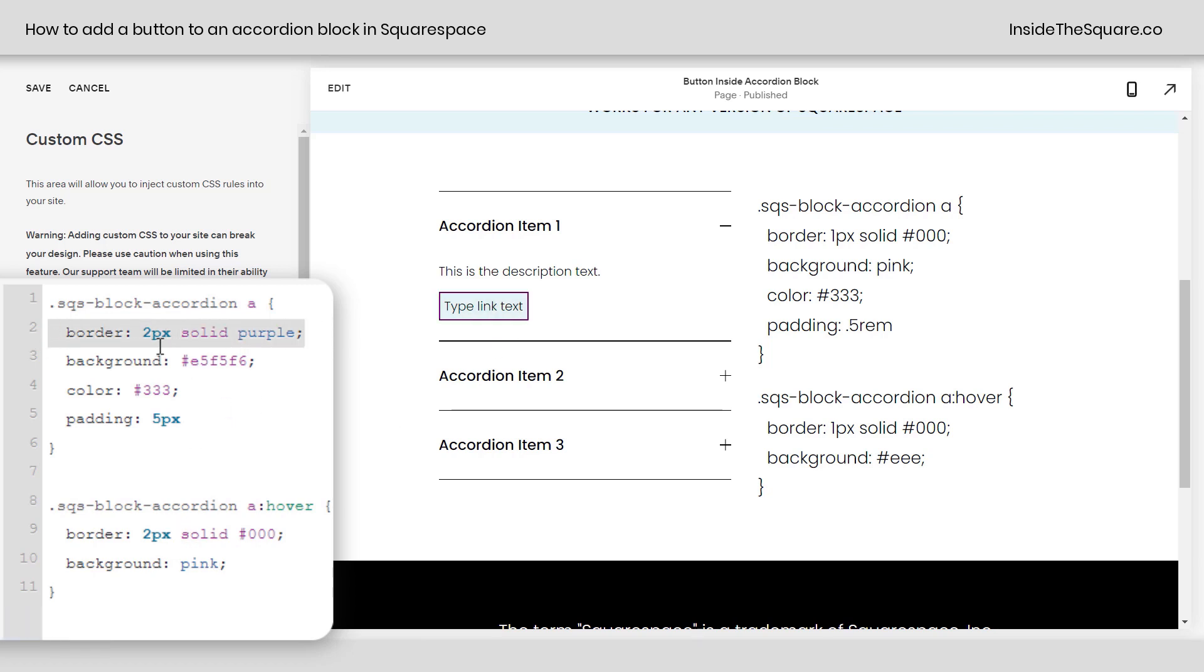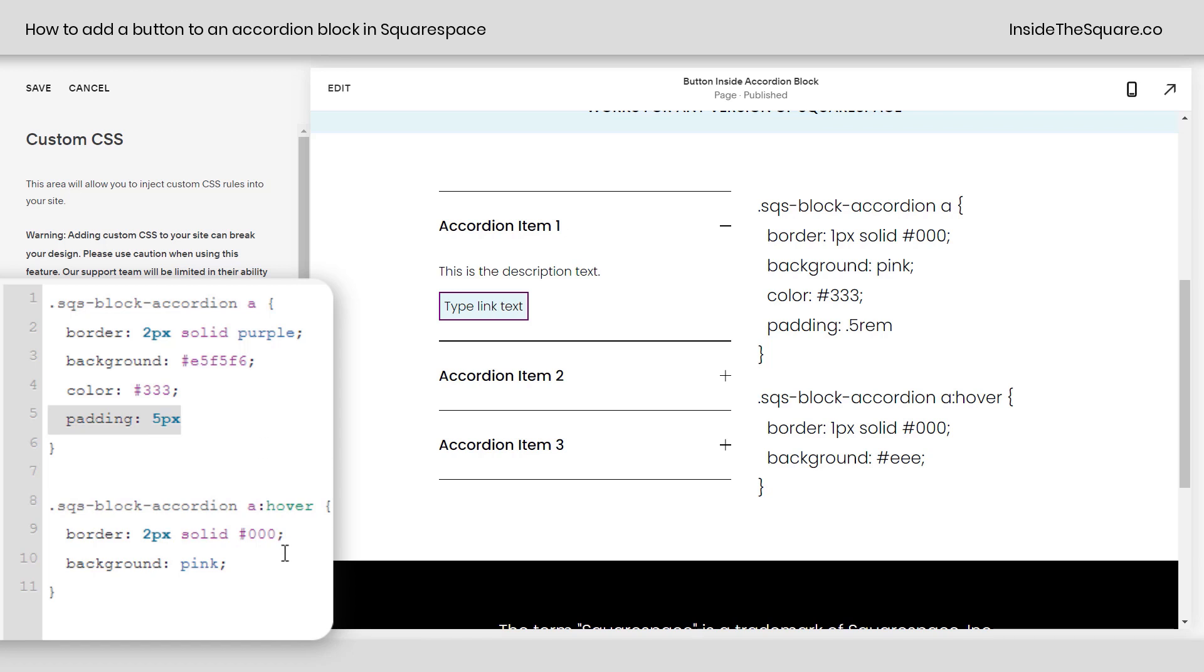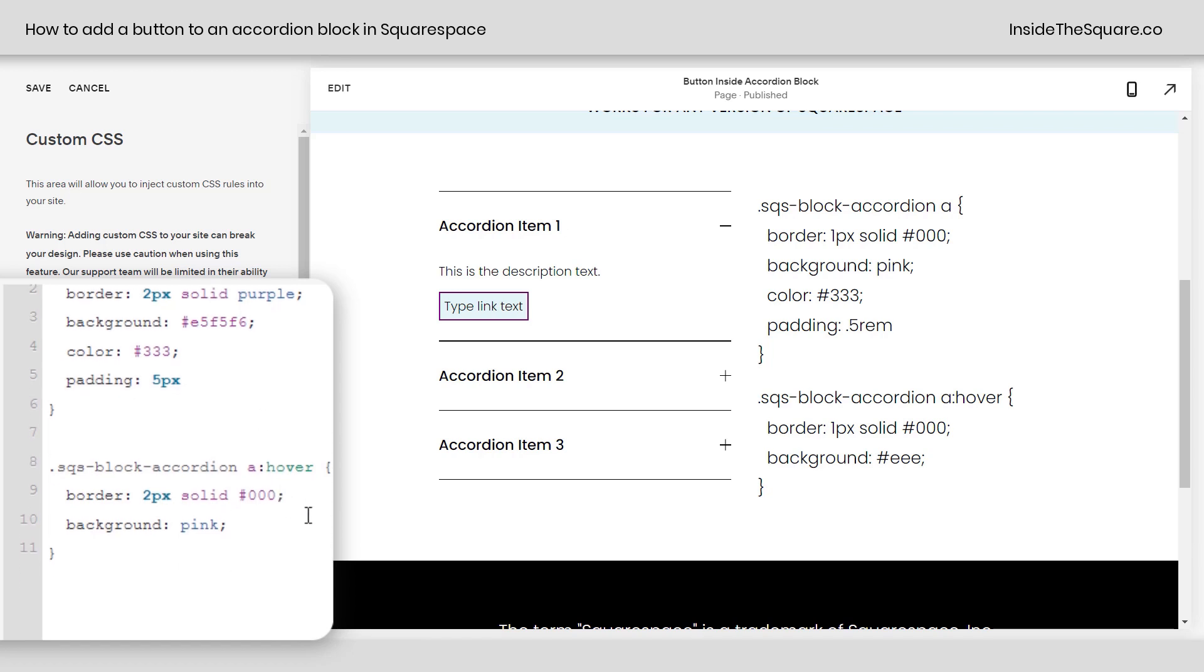this will adjust the border. We have width, style, and color. This changes the background color of that active link. This changes the font color. And this increases the distance between the text and the edge or the border that we've created. After that, we've created the hover effect.